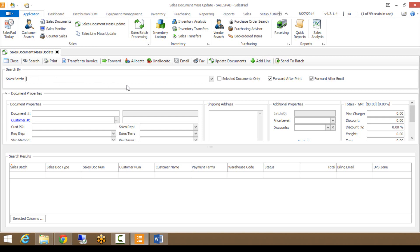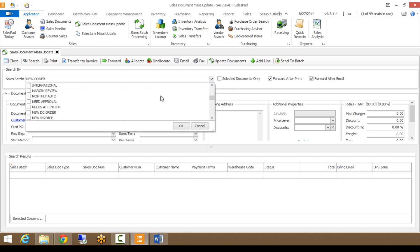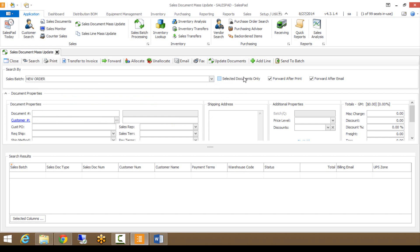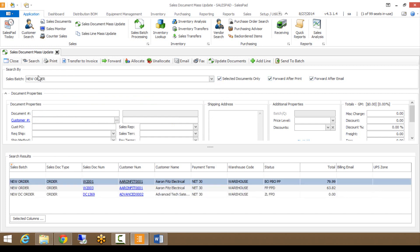Let's go to the Sales Batch field. This will look very similar to the Sales Batch Processing module if you've used that. You can type in a batch name — mine is New Order — or click the drop-down to search for your batch. I searched New Order and I'm getting documents in the New Order batch but also in New DC Order, because it's not just an exact match — it looks for any of those words in the batch name.